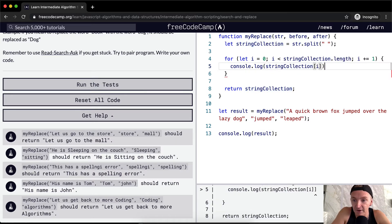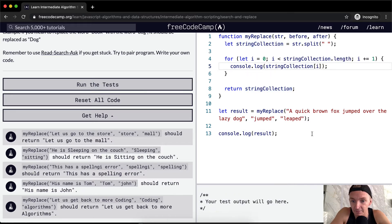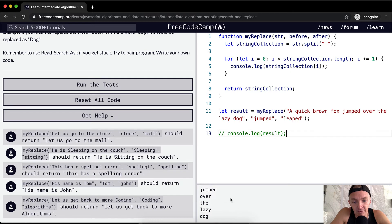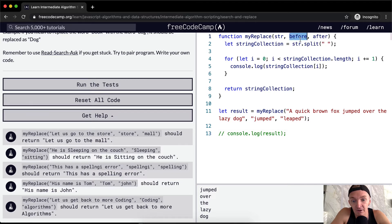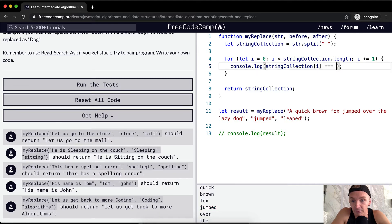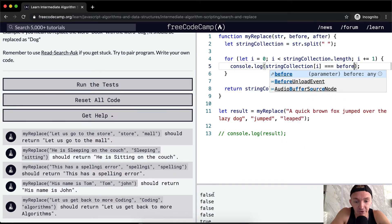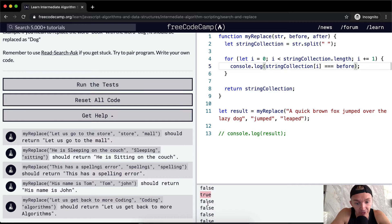Now we're going through and printing out each word. What we want to do is find whether the current word matches what we're looking for — 'jumped.' We check: is the string collection at i equal to 'before'? That'll be false, false, false, false, false, true, false, false, false, false. So we've identified the position, and we can create a conditional statement around it.